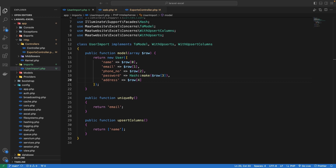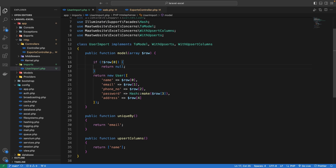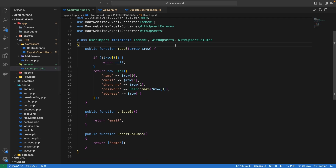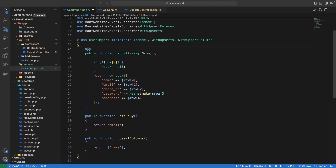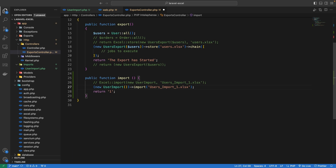The second thing is skipping rows with the ToModel interface. If we want to skip a row based on a condition, we simply return null from the model method. For example, if the first column — the name — is empty, we return null and no new user will be added. Additionally, similar to the exportable trait used in exports, we can use the importable trait in our import class, allowing us to call import directly without using the Excel facade.